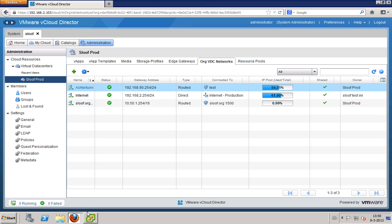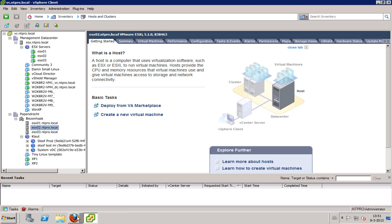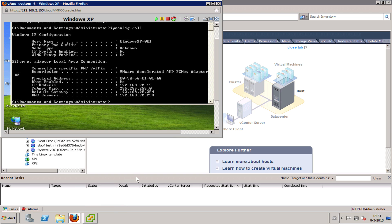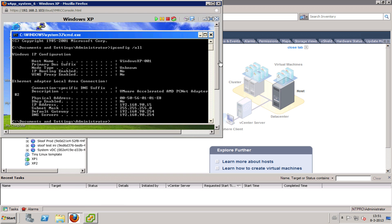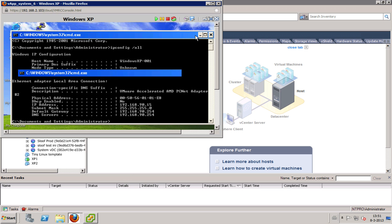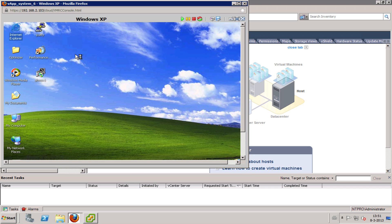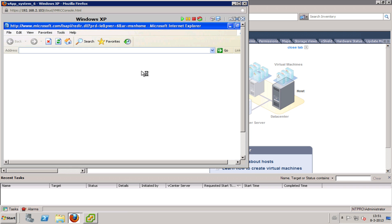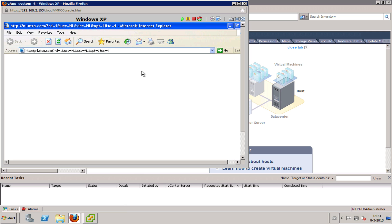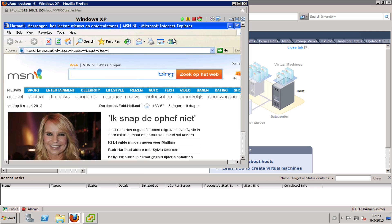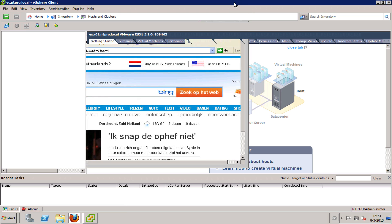Let's check if my virtual machine with Windows XP is able to browse the internet. I already tested this so it should be working. Internet Explorer is going to the default page microsoft.com and it's showing Microsoft's website. That works.